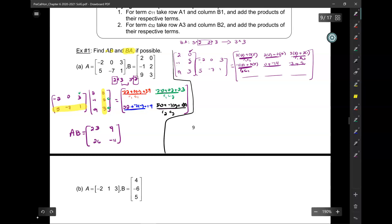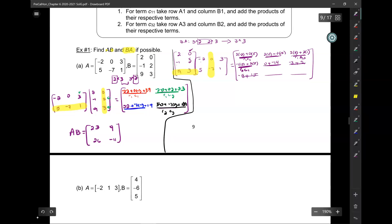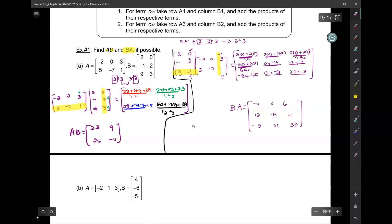Last row: row 3, column 1 — first numbers give negative 18, plus second numbers give 15. Row 3, column 2: 9 times 0 is 0, plus 3 times negative 7. Row 3, column 3: 9 times 3 is 27, and 3 times 1. Finally, matrix BA is: negative 4, 0, 6, 12, negative 14, negative 1, negative 3, 21, 30. Clearly AB and BA look nothing alike.